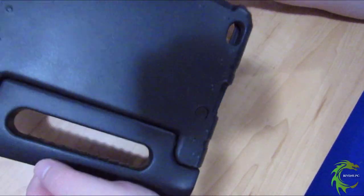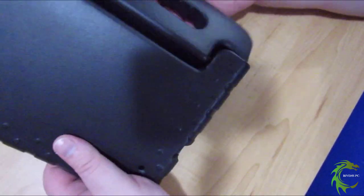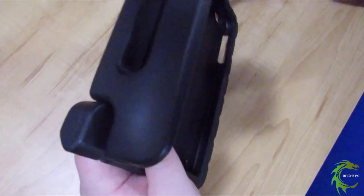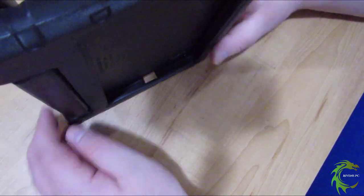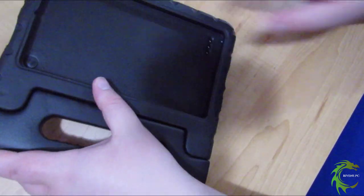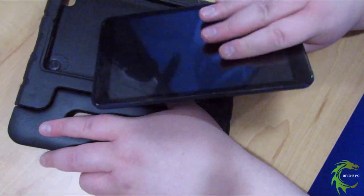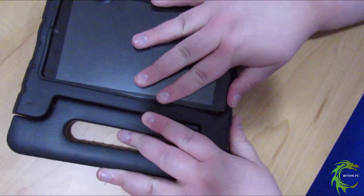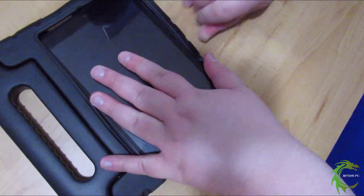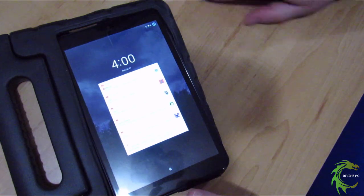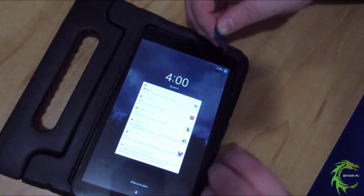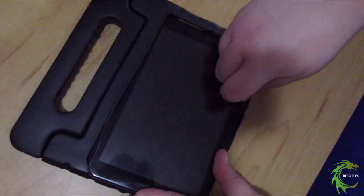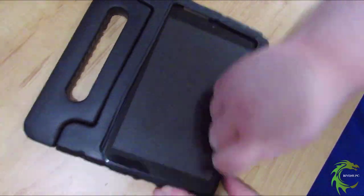The case was easy to put the tablet in. It wasn't like rock-hard plastic. It was easy to move. The handle doubles as a stand so you can prop the tablet up, which I think is pretty cool. You could even hang the tablet on something through that loop.